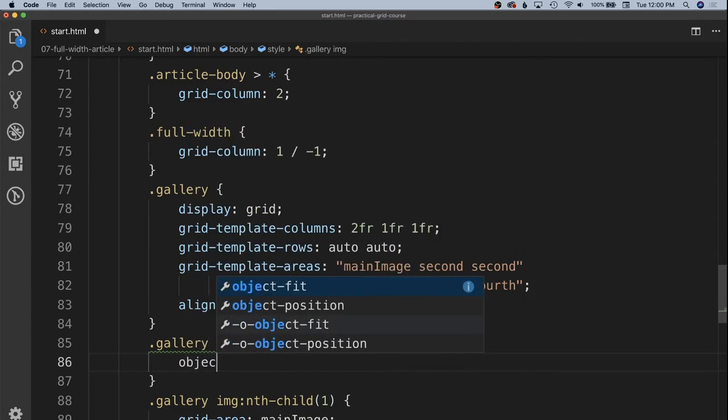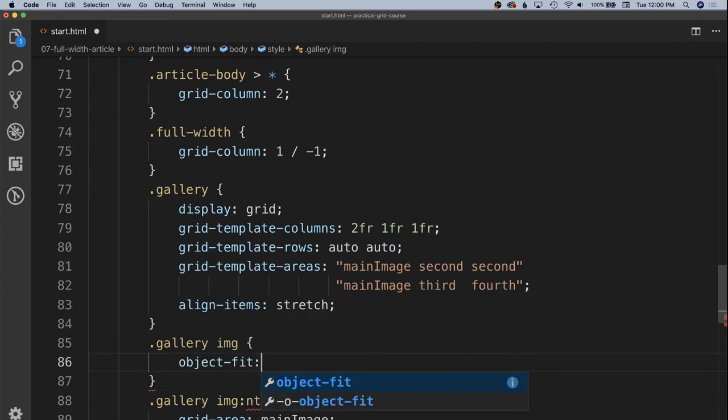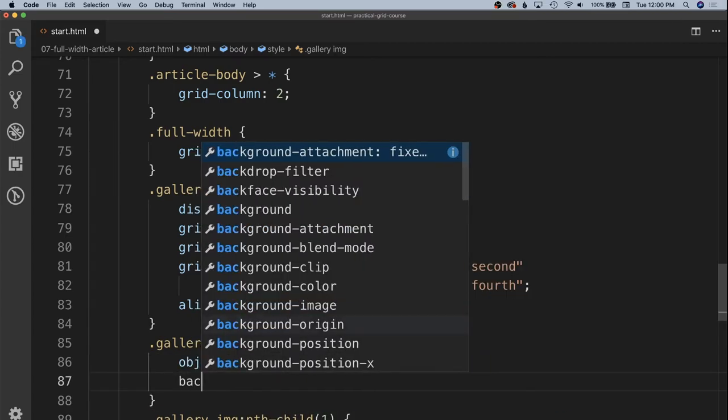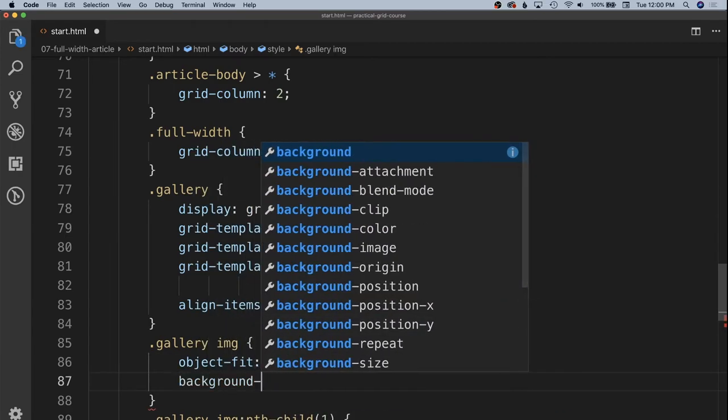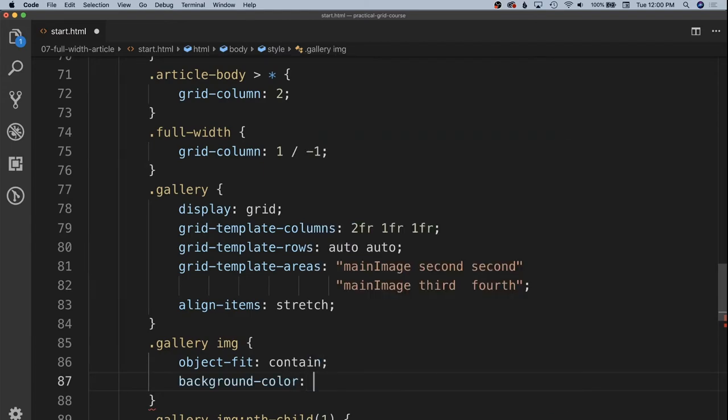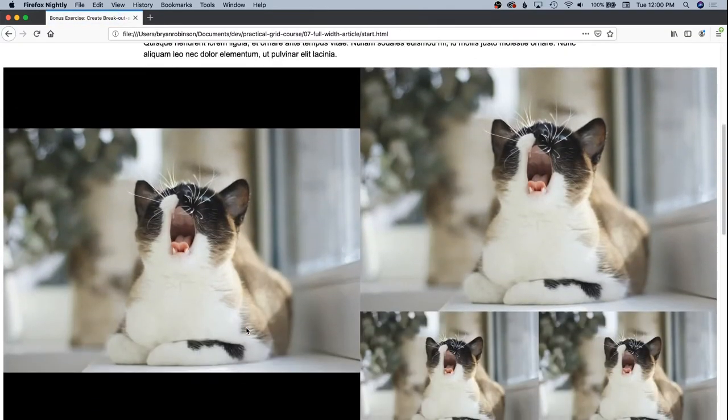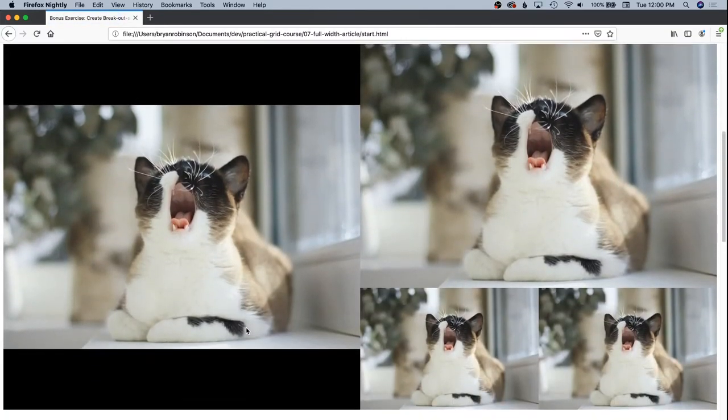We're going to specify this is going to be object fit contain. And we're going to give each of them a background color as well. And in this case we'll just be black so that we can kind of letter box this in.